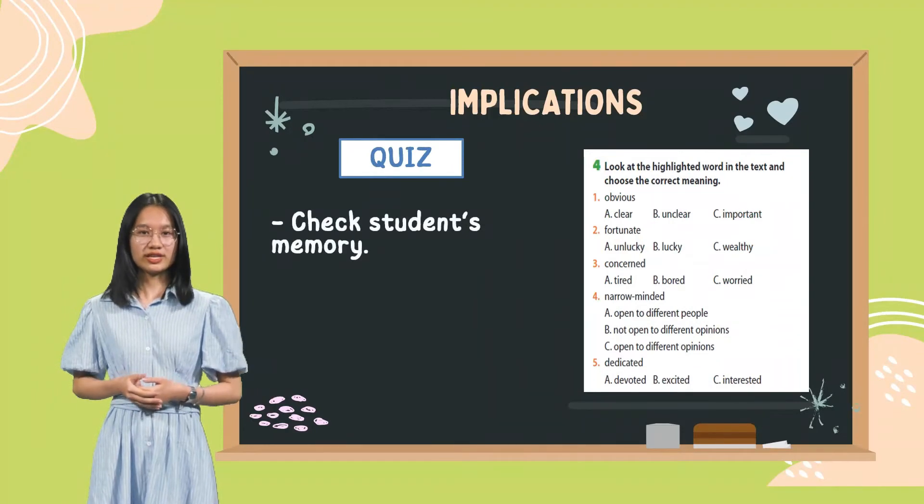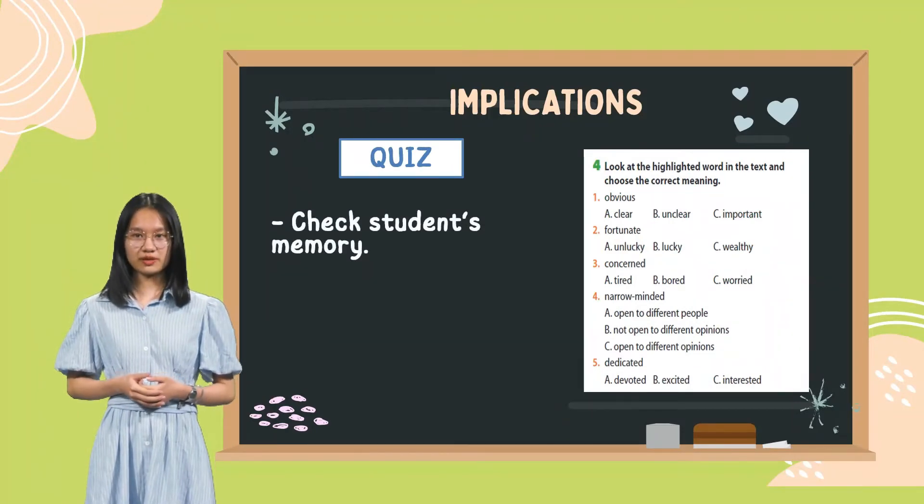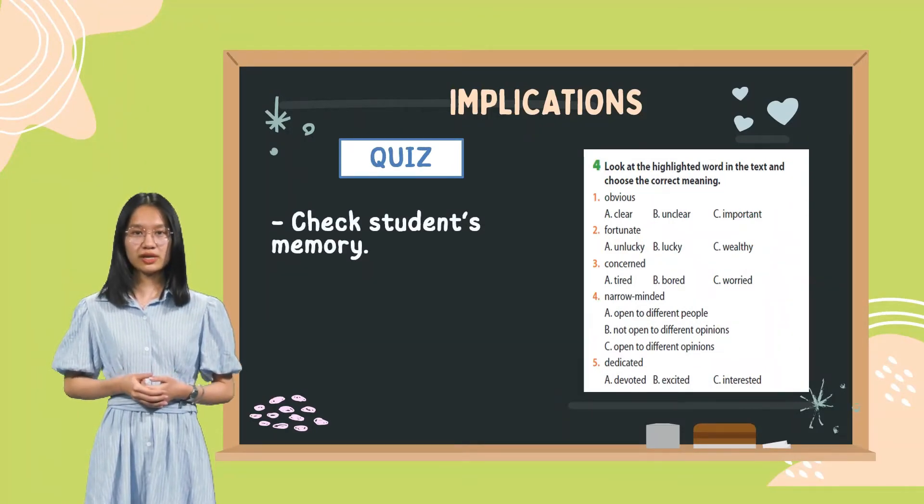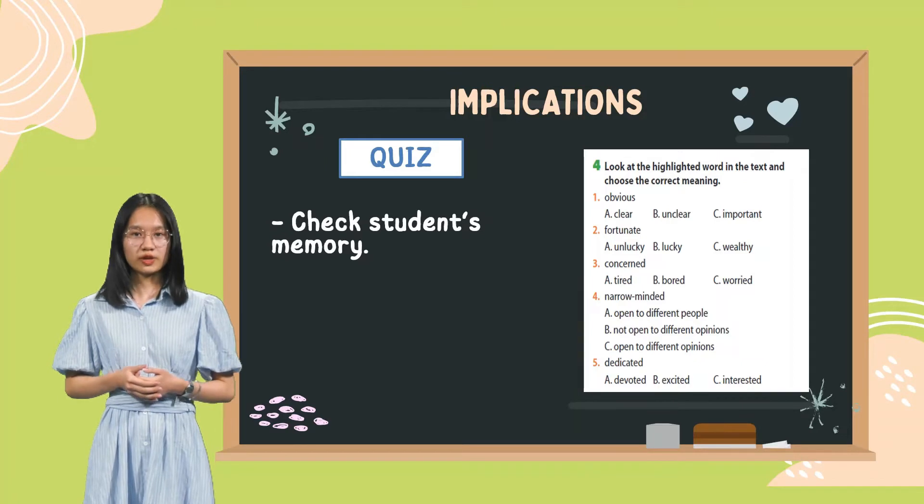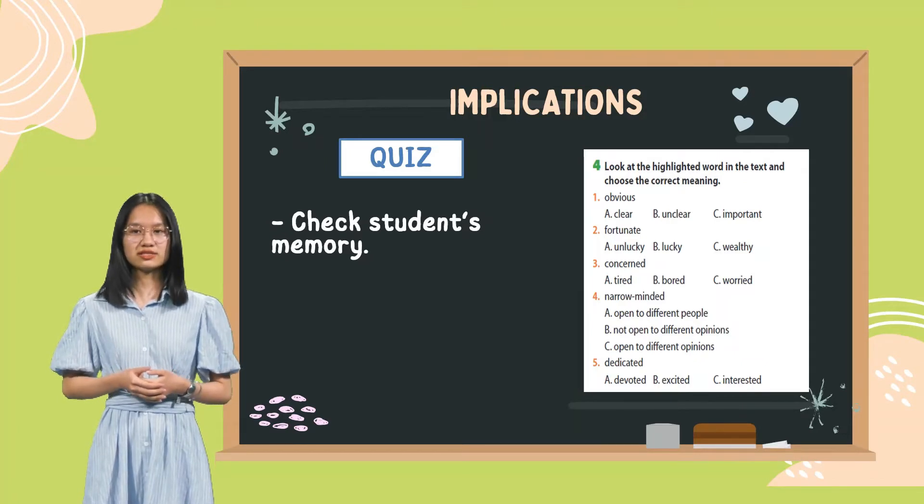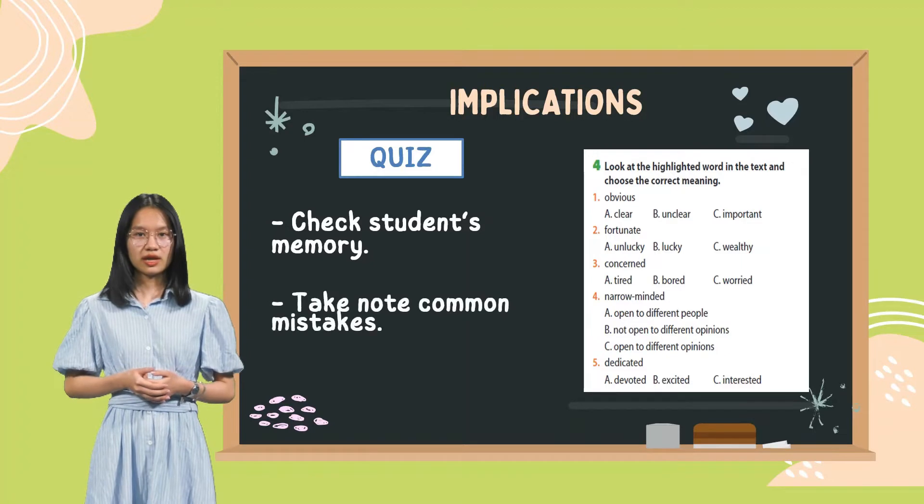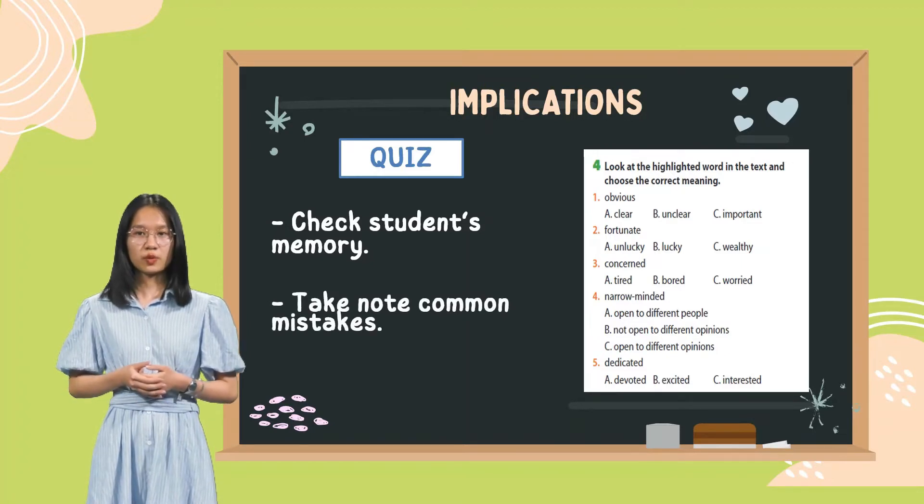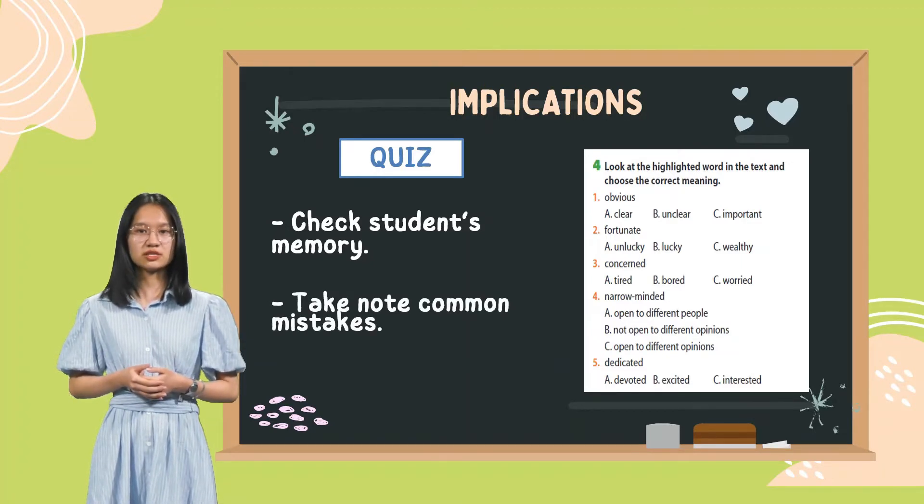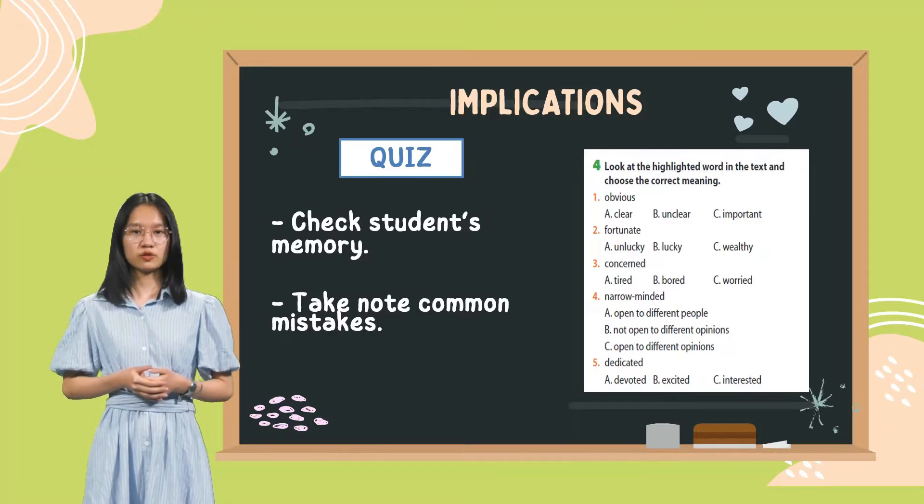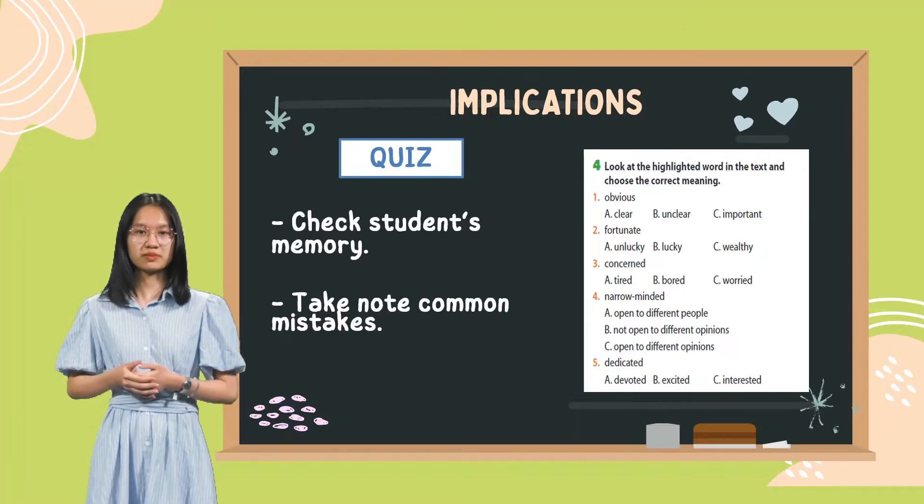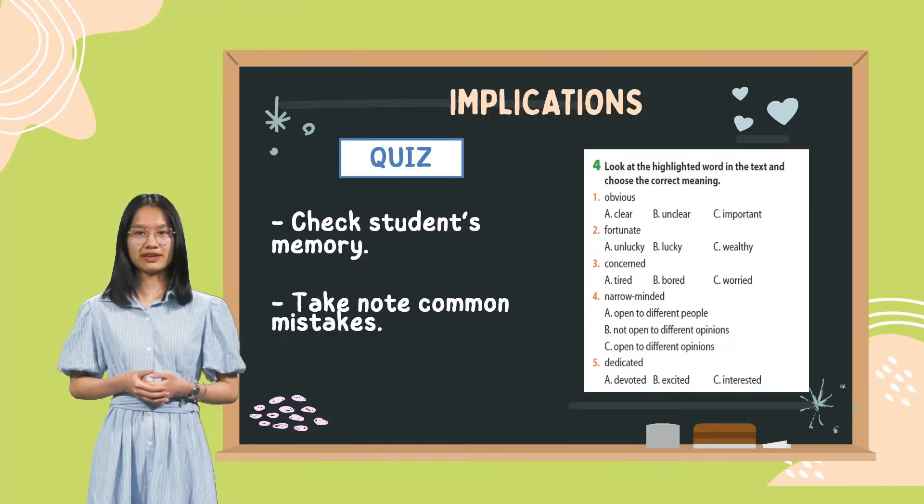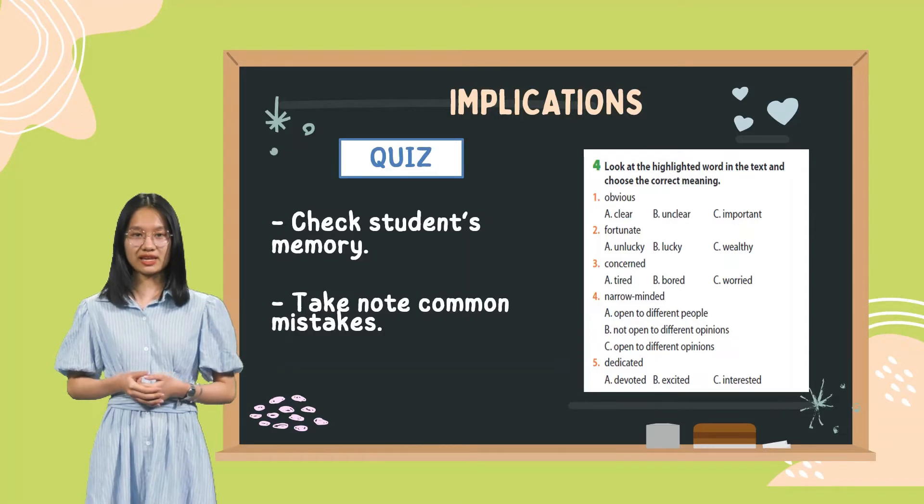In quiz, we can check students' memory. After teaching vocabulary, we can use quiz to check that students understand new words and remember them well or not. After the quiz, we have a report and it will show you about your students' work. The teacher can note down some common mistakes and focus on them in the next activity or at the end of the lesson.